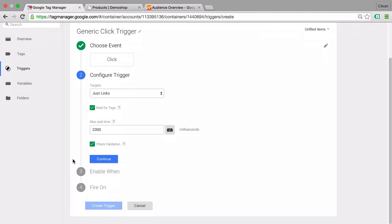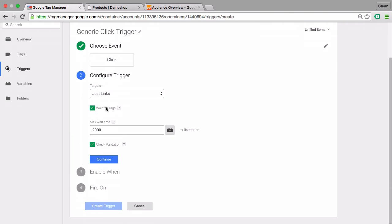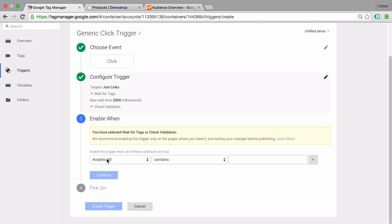Then we get these two options to wait for tags before the email program opens. Should our browser pause and wait for our tags to fire? We keep this ticked and it should wait maximum for two seconds. We also want to check validation so we get a callback from the link that the link was actually clicked. So we keep this checked, go to continue, and now we can choose when should we listen for these link clicks.